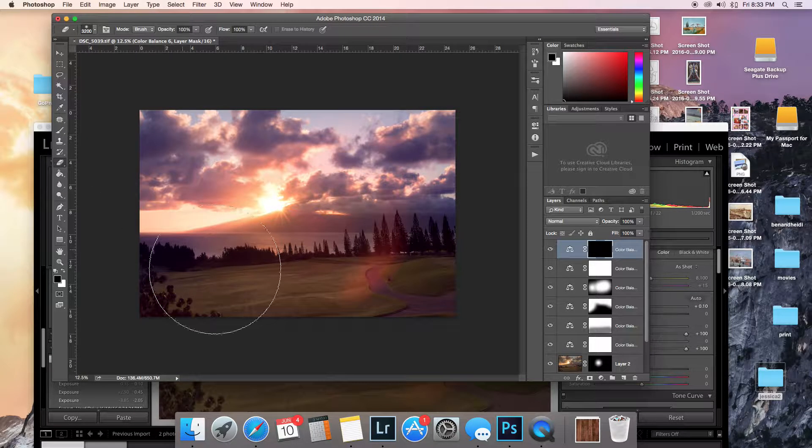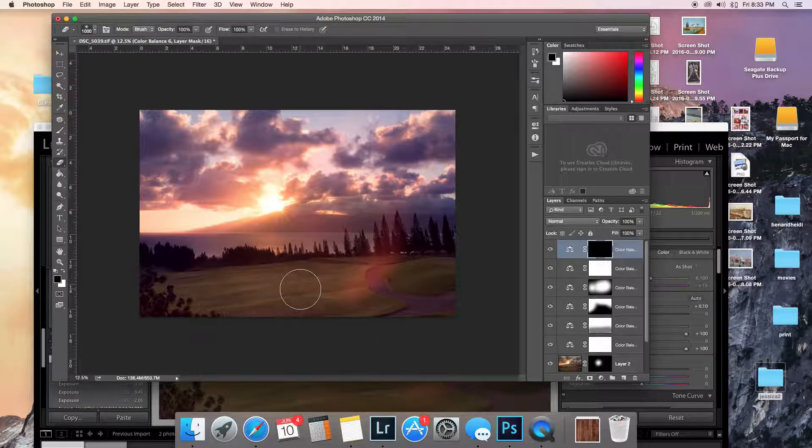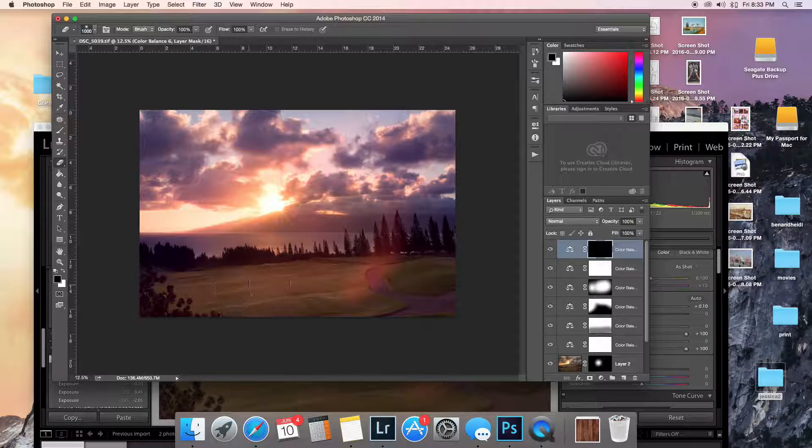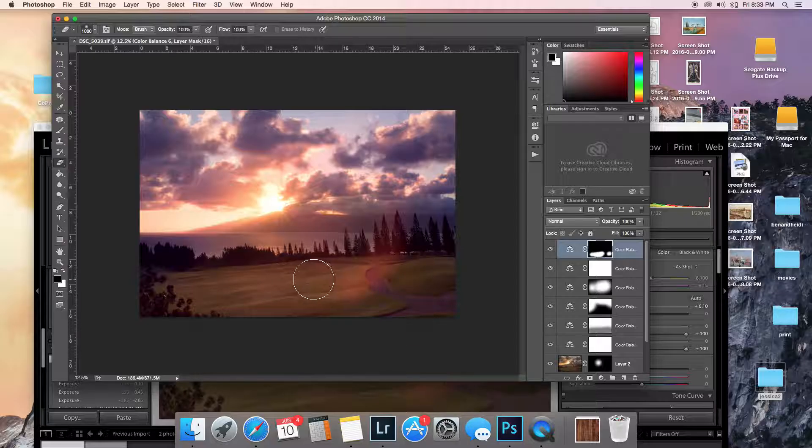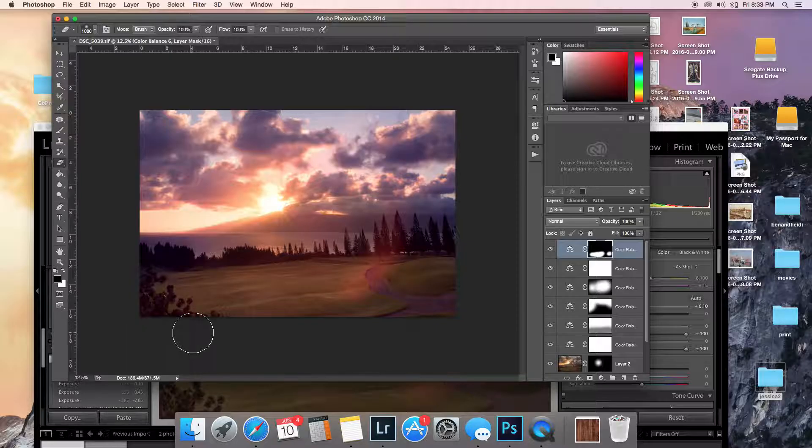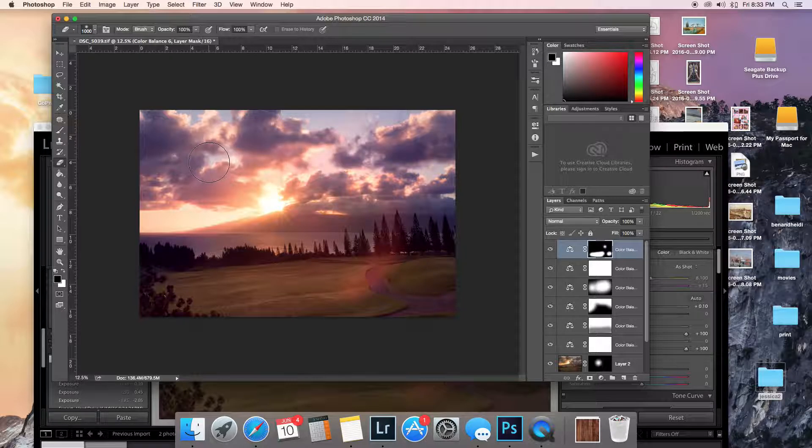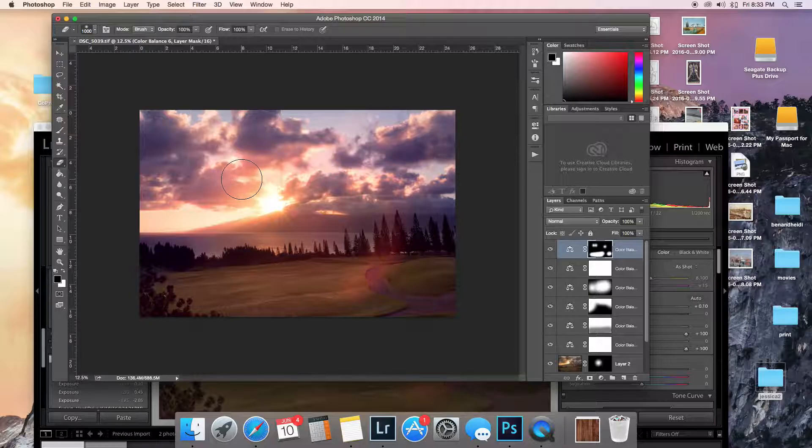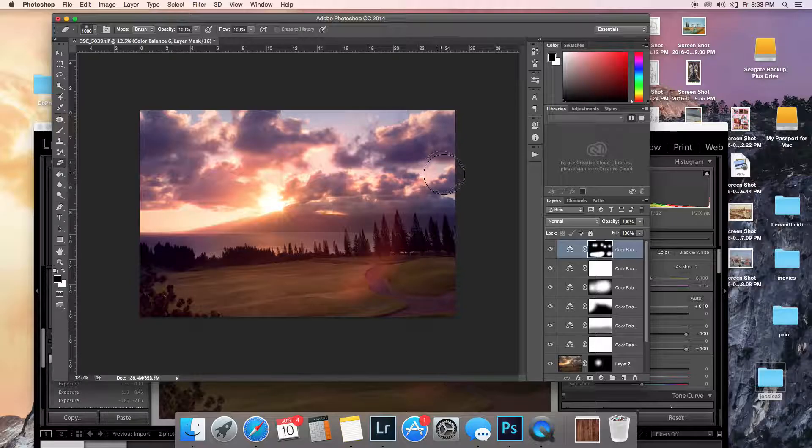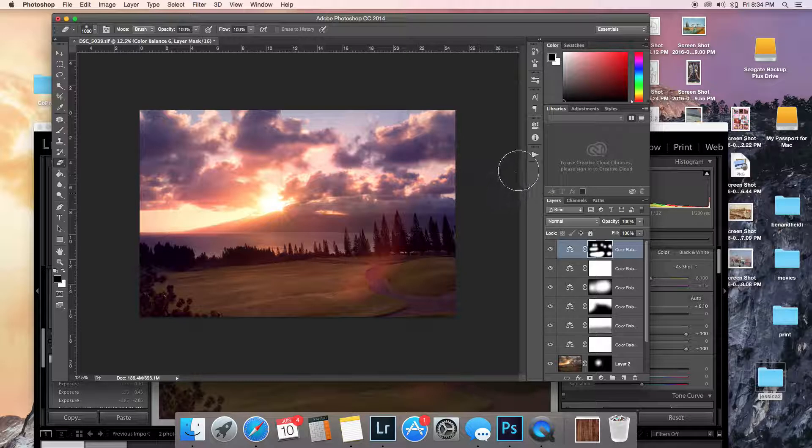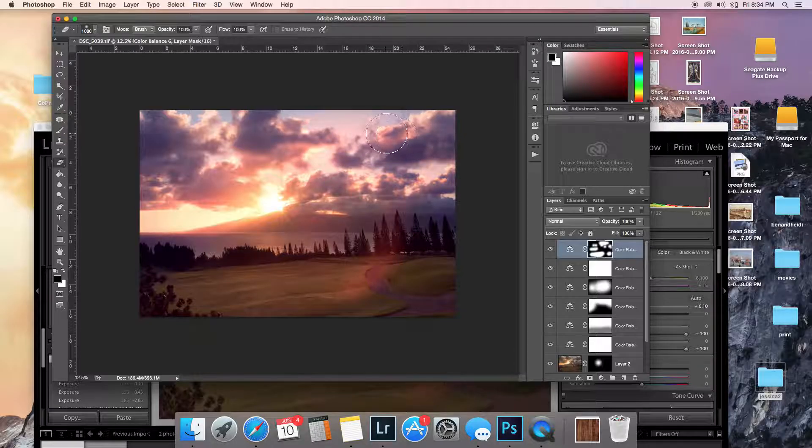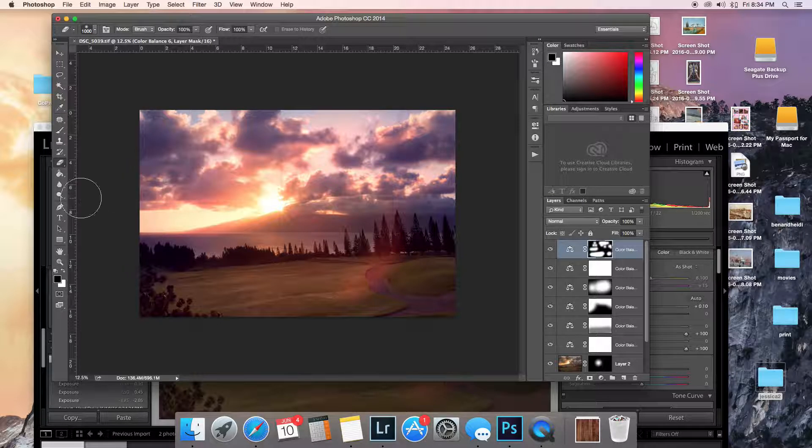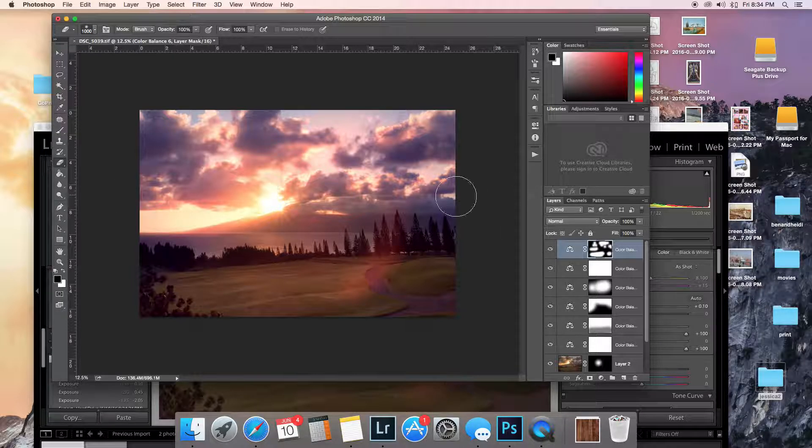Okay. And then this is tough to like explain why I'm doing this stuff. This is just kind of like, hmm, this looks good. This looks good.